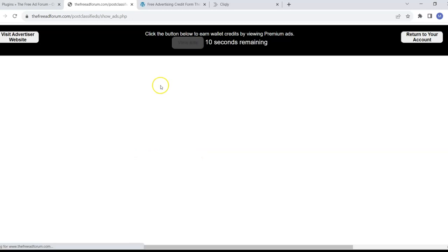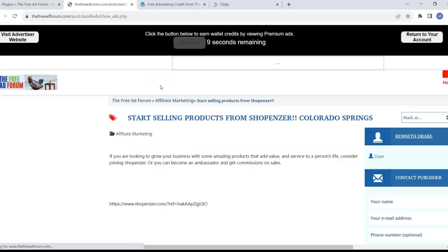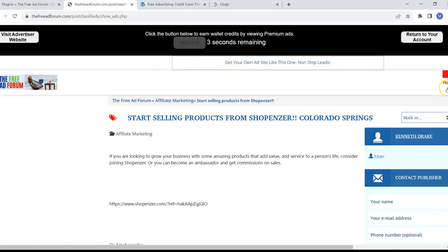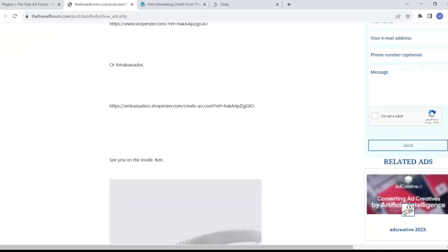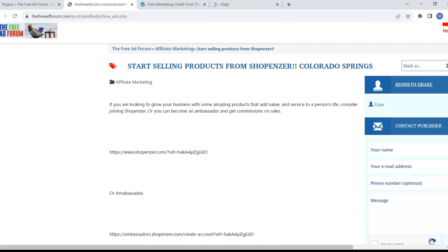Now you can earn credits this way too. You could earn credits. It takes a little bit longer this way, but you can also earn it. But look down here.